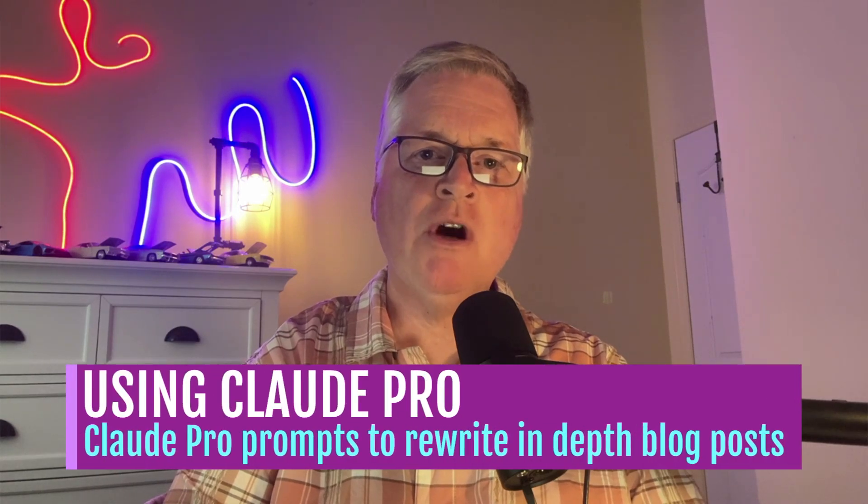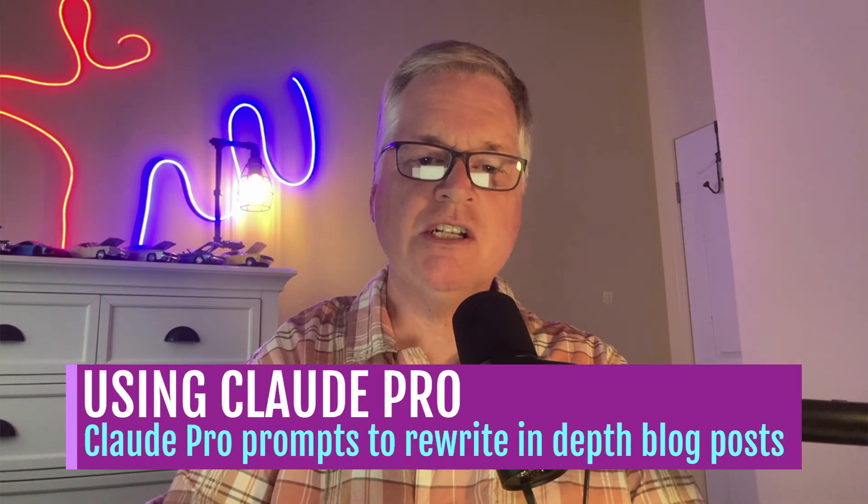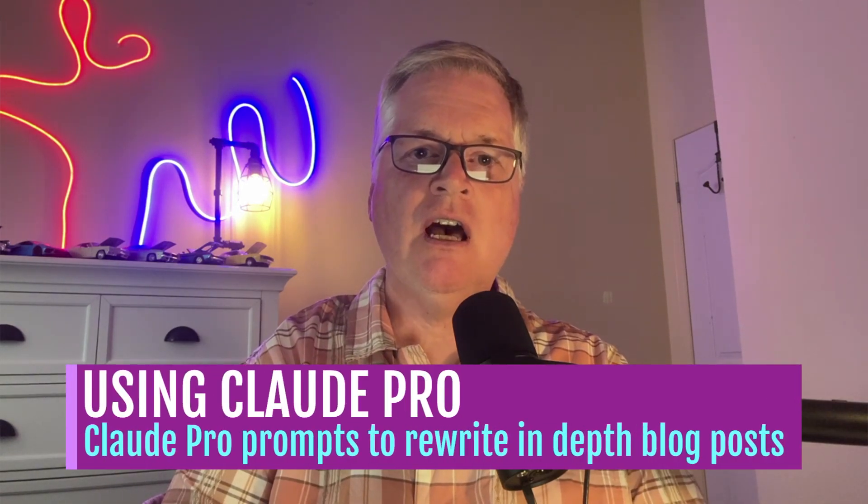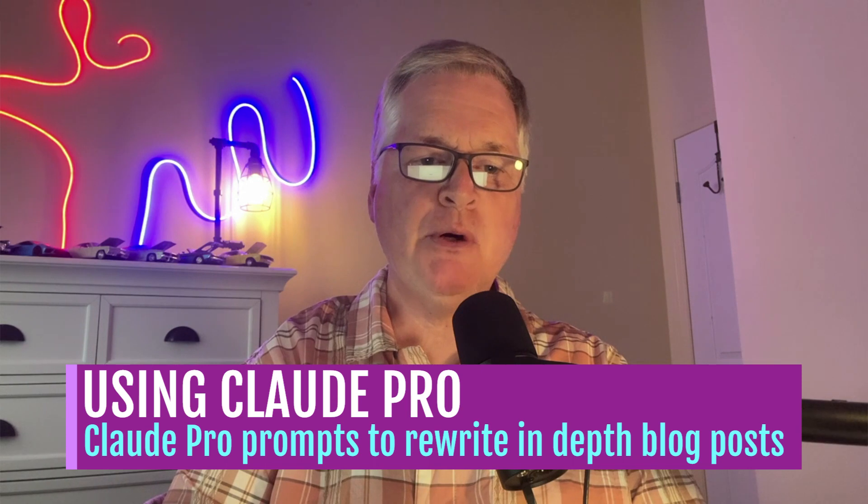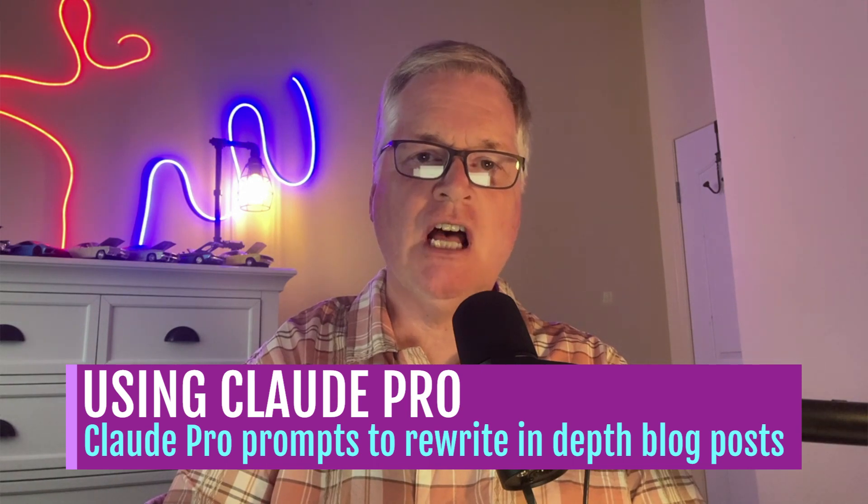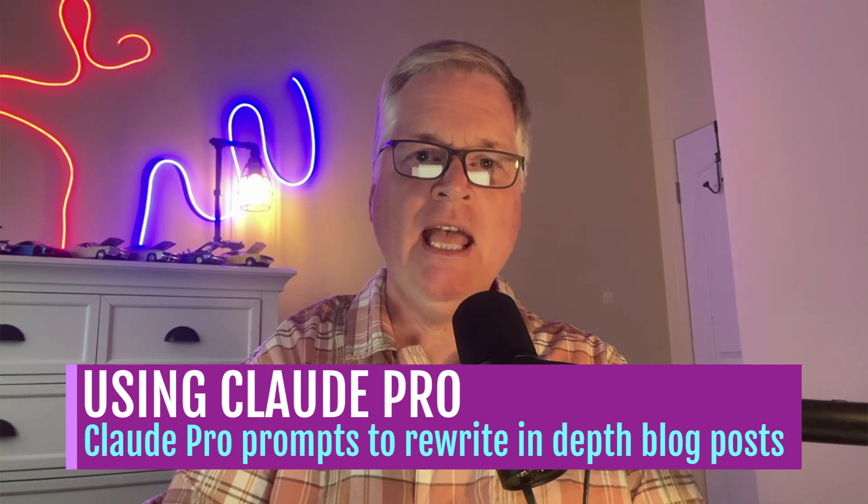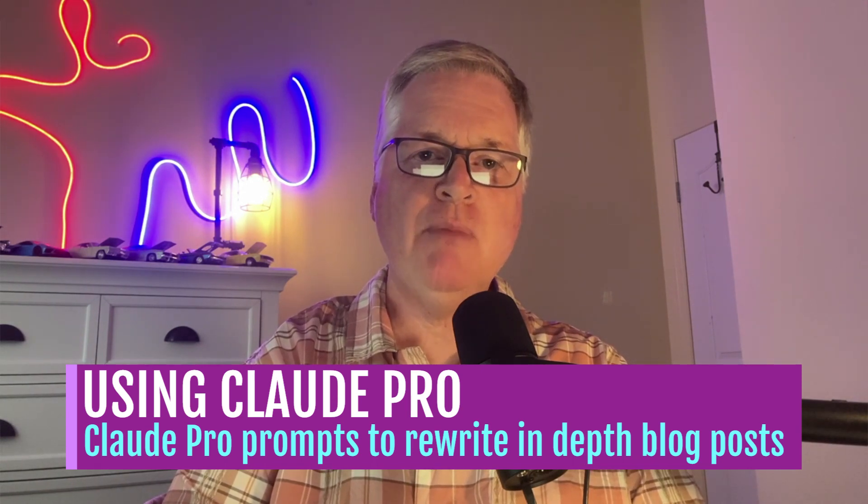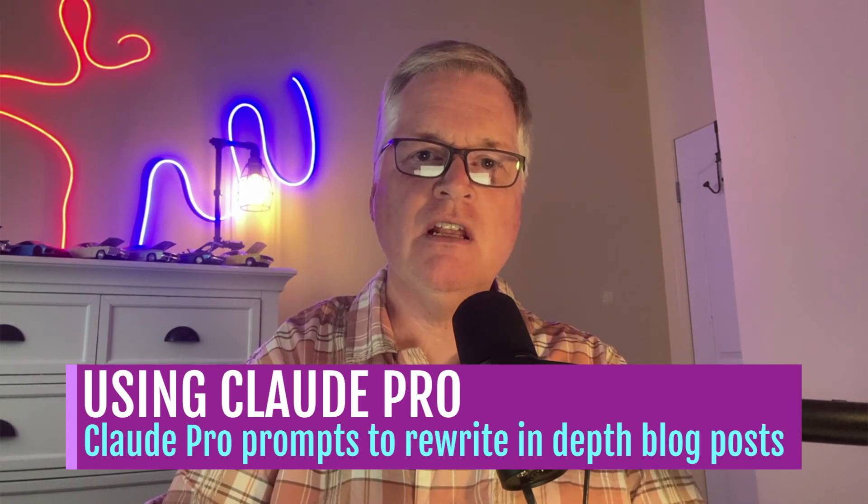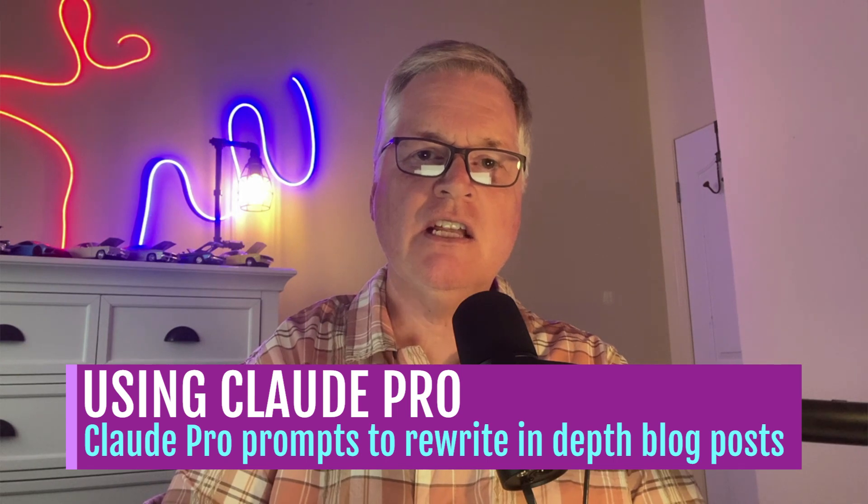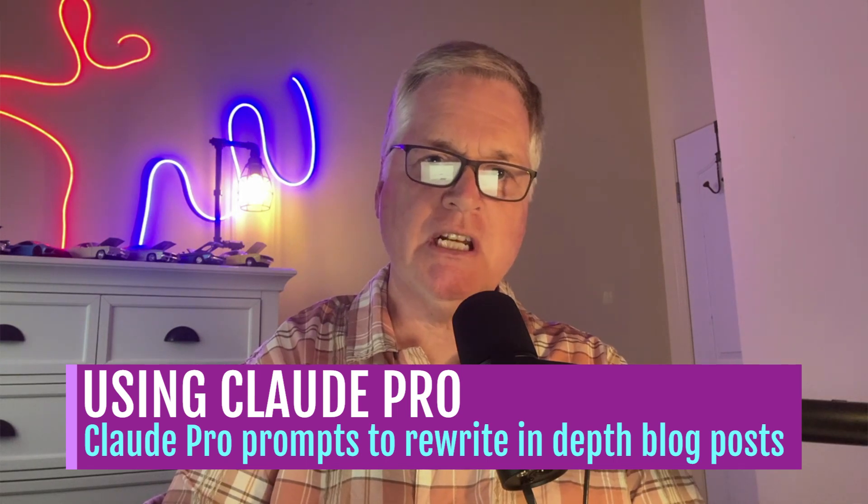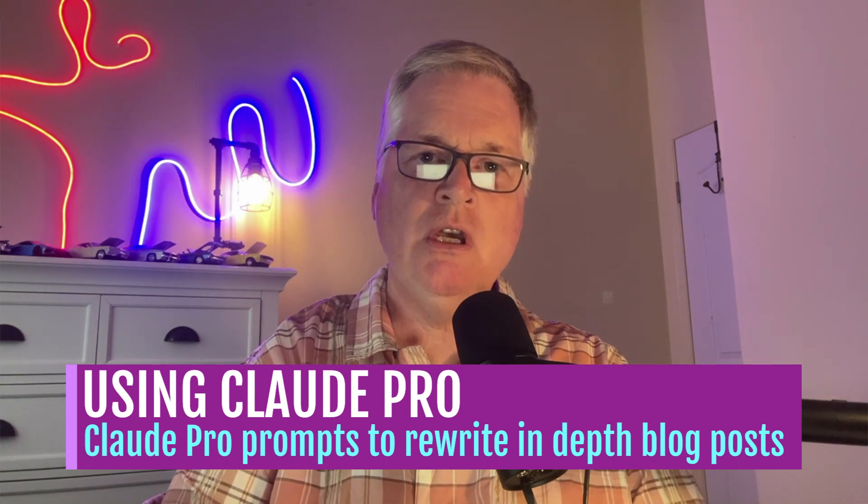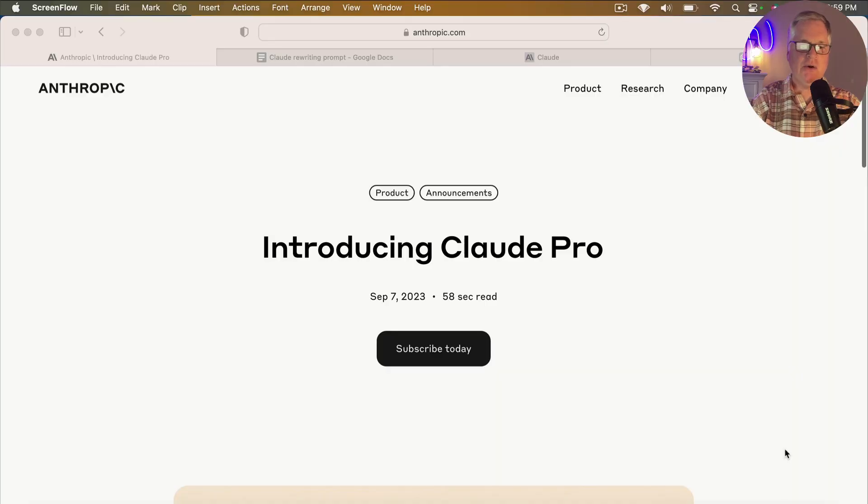Hey, today what I wanted to do was talk to you about my recent purchase of Claude Pro and more specifically how I've been using the extended capabilities of Claude Pro to rewrite blog posts. So let's go ahead and jump right into this video.